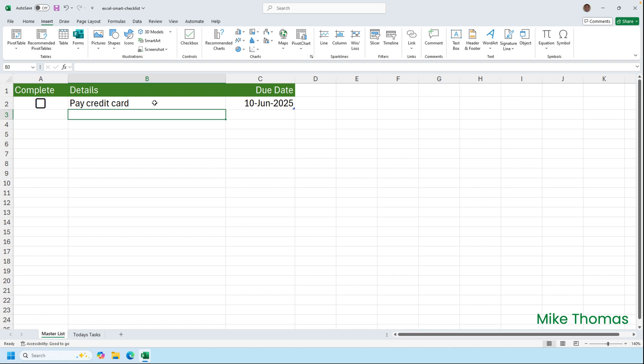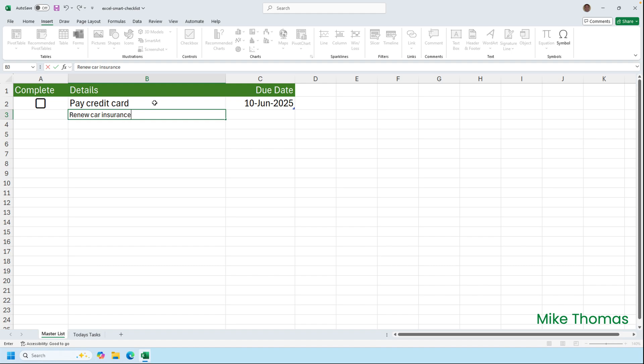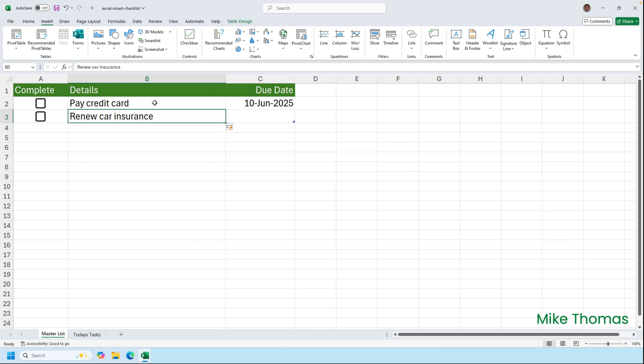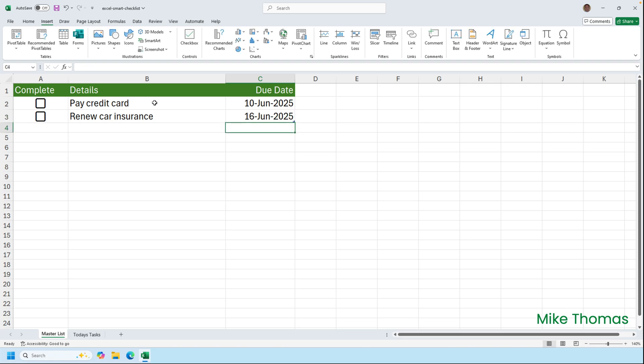If I then go and add another task, so for example in B3 I'll put renew car insurance. When I press enter, you'll notice first of all that the font size in B3 is 12 points, but when I press enter it automatically changes it to 16, and it's added a checkbox onto row 3. And then I'll just go and add in a due date. So 16th of the 6th 2025, and again, because the date is a table, the formatting from the previous row is carried down.